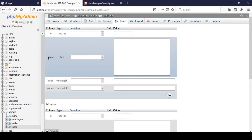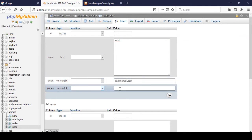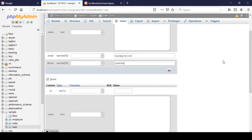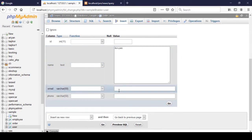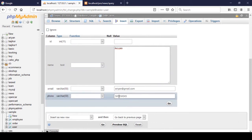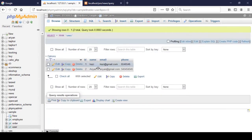Now I insert some demo data. The id will be automatically incremented. I insert a record with name 'kazee', email 'kazee@gmail.com', and a demo phone number. Then another record with name 'arian', email 'arian@gmail.com', and a demo phone number. Click Go. In Browse you can see both records.